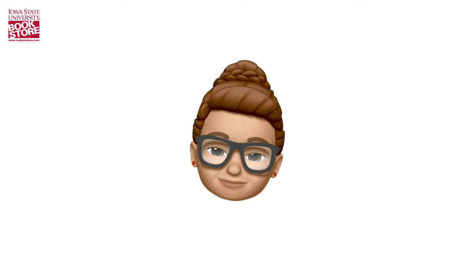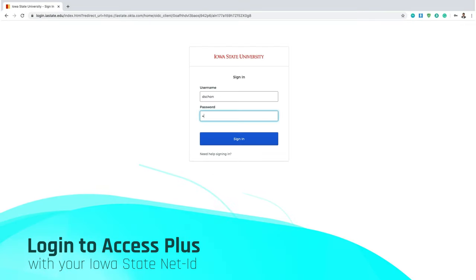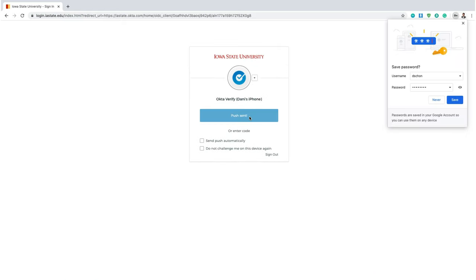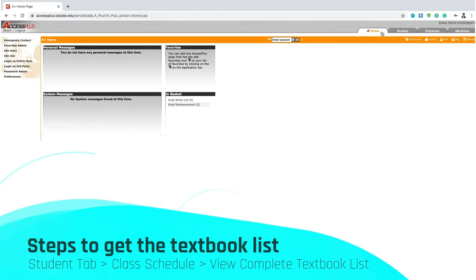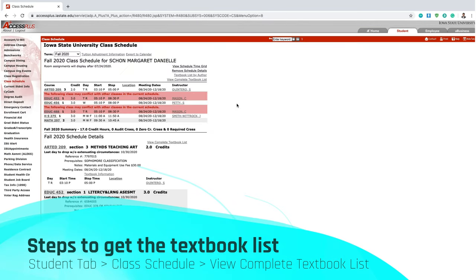So let's start by logging into Access Plus. Log into Access Plus using your ISU Net ID. You'll be asked to use Okta Verify to make sure that it's you. Once you're in Access Plus, go to the Student tab, go to Class Schedule, and click on View Complete Textbook List.